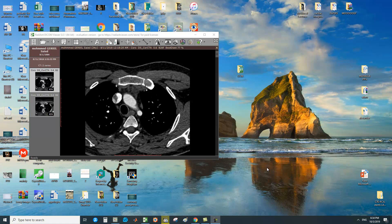Bismillahirrahmanirrahim. I'm Dr. Mohammed Gabriel, a cardiac imaging senior registrar at the National Heart Institute, one heart center. In this rapid preview, we will discuss the ways of getting the cardiac accesses via the full or free versions of RadiAnt DICOM viewer.